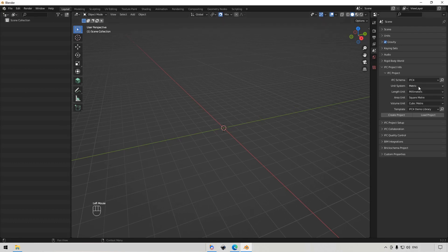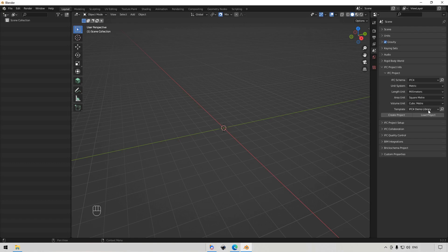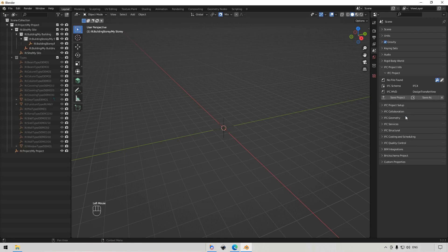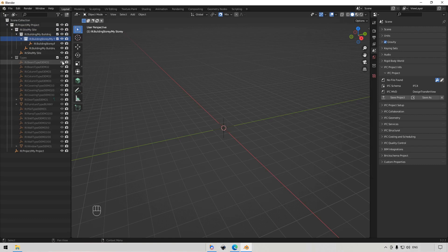We're going to create an IFC project in the scene properties here. So IFC4, I'm going to use metric millimeters and square and cube meters. Remember to select your IFC4 demo library, which comes with the Blender BIM add-on. And then we're just going to say create project. You see it loaded a file structure here. It goes project, site, building, story. You want to just be on the story that you are selecting. And then here are all of our types.